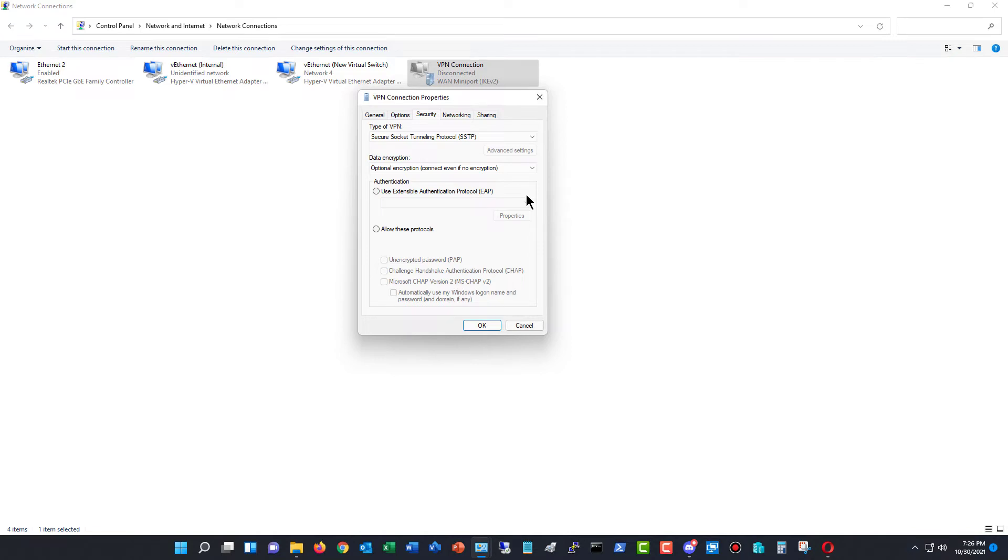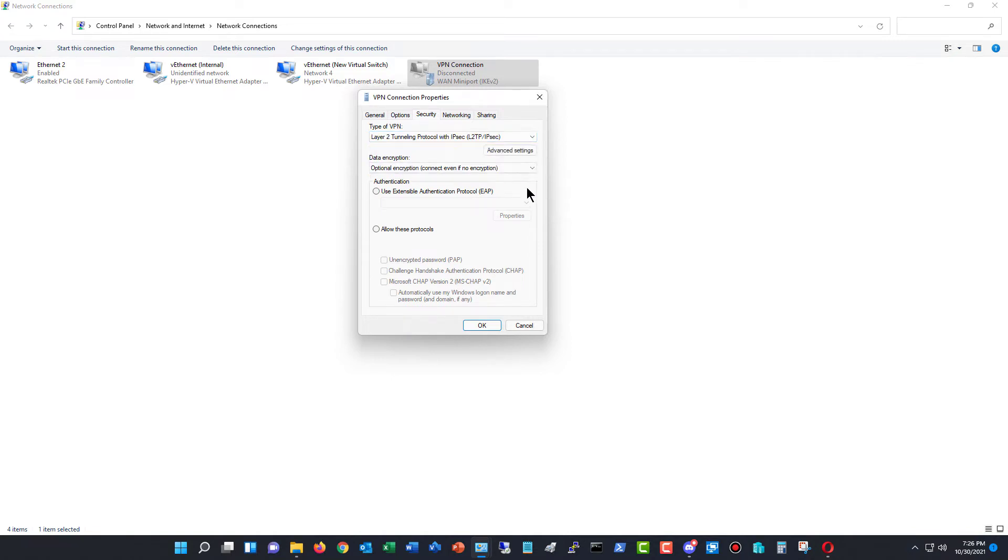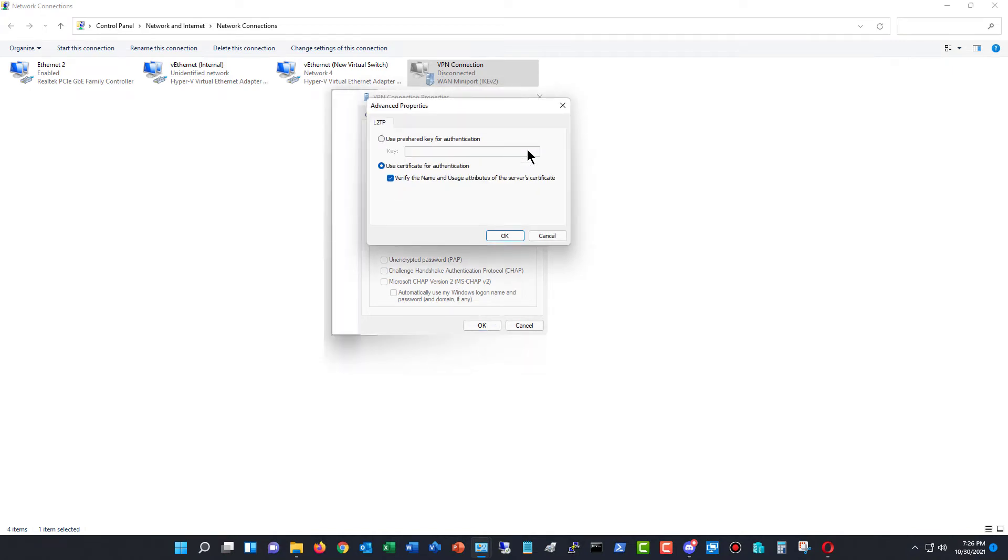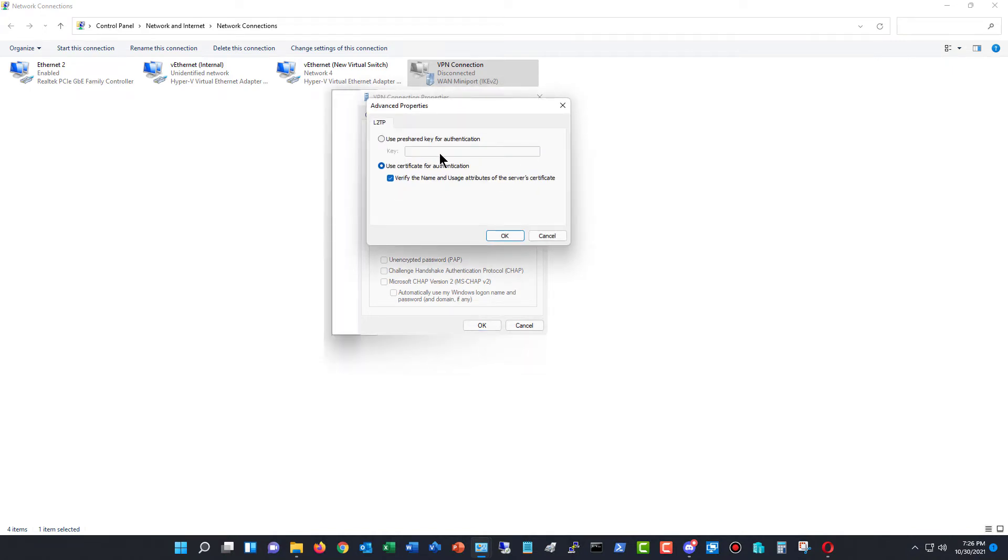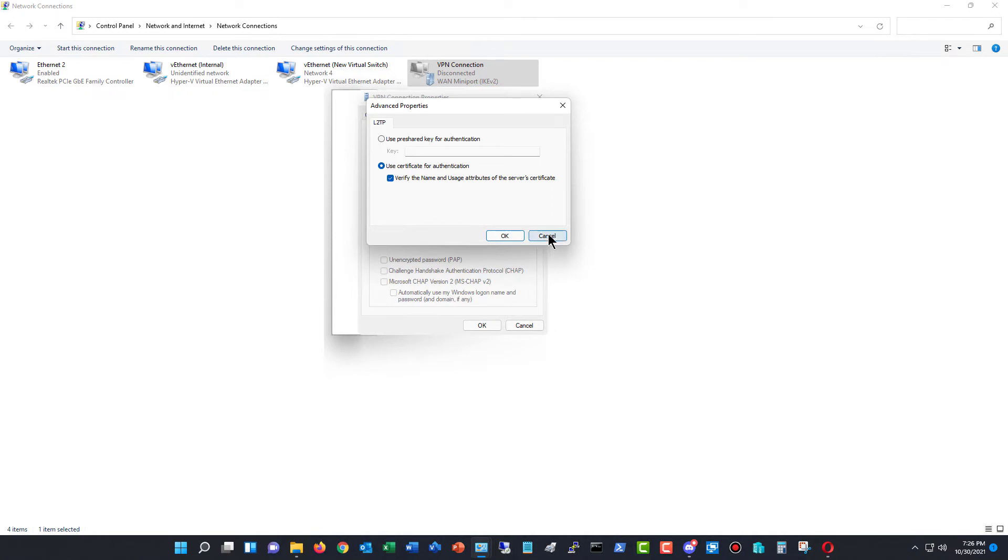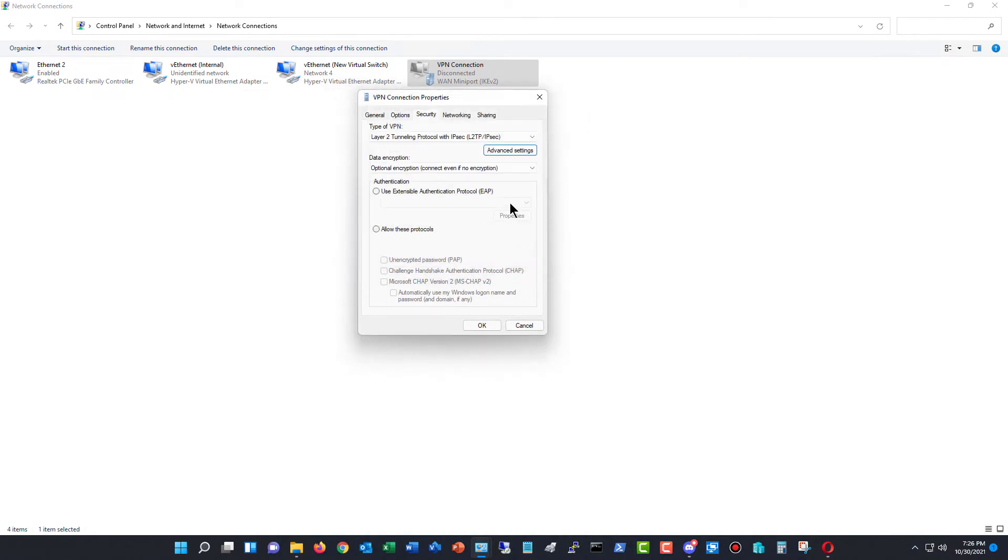Now, we also have some other options as well. I'm going to change this back to L2TP, which is what you use on a Macintosh typically. You click on Advanced Settings, and here you can put in your pre-shared key, which is going to be whatever password you're going to have, and then use certificate for authentication if you're using certificates instead of the pre-shared key.